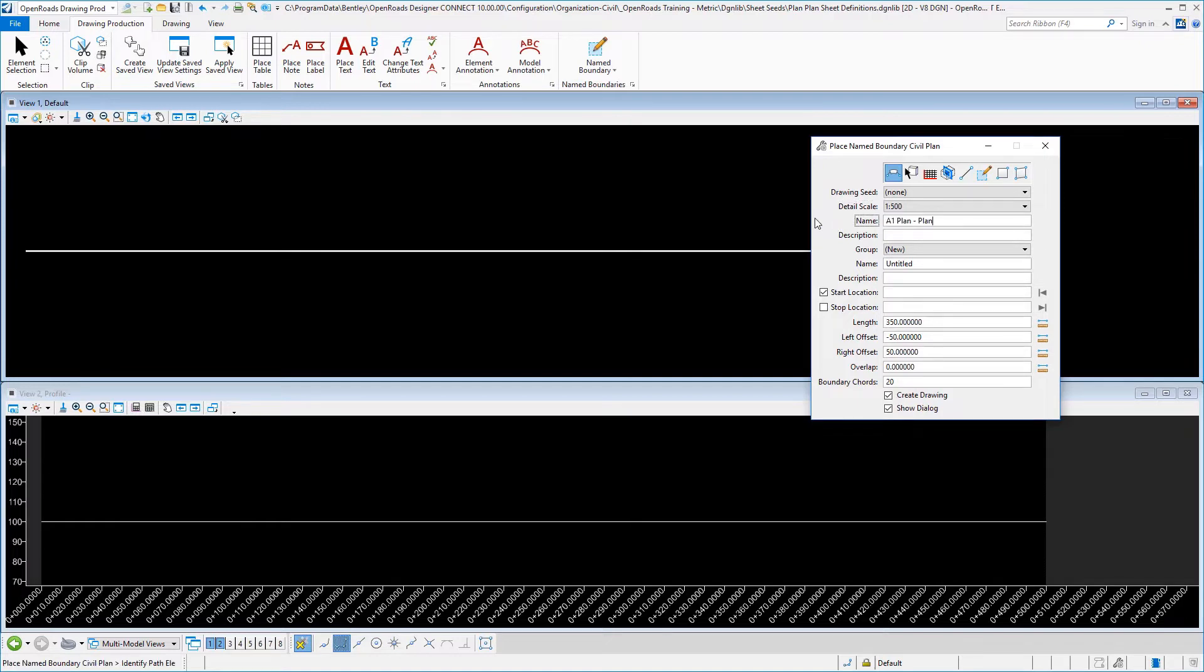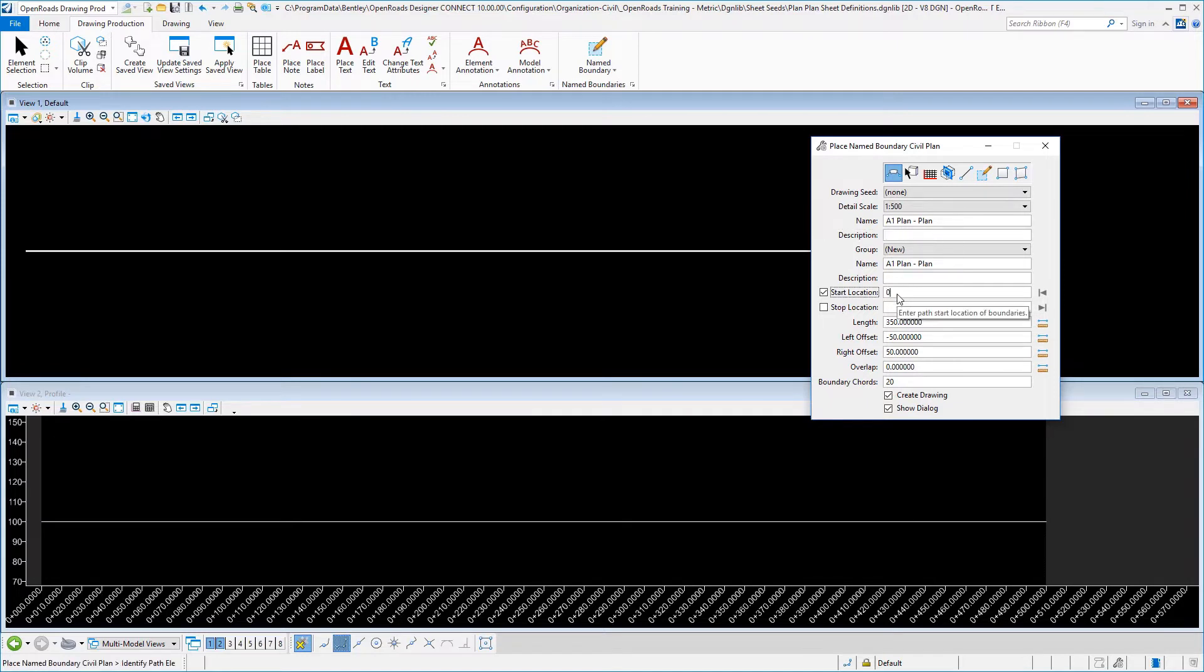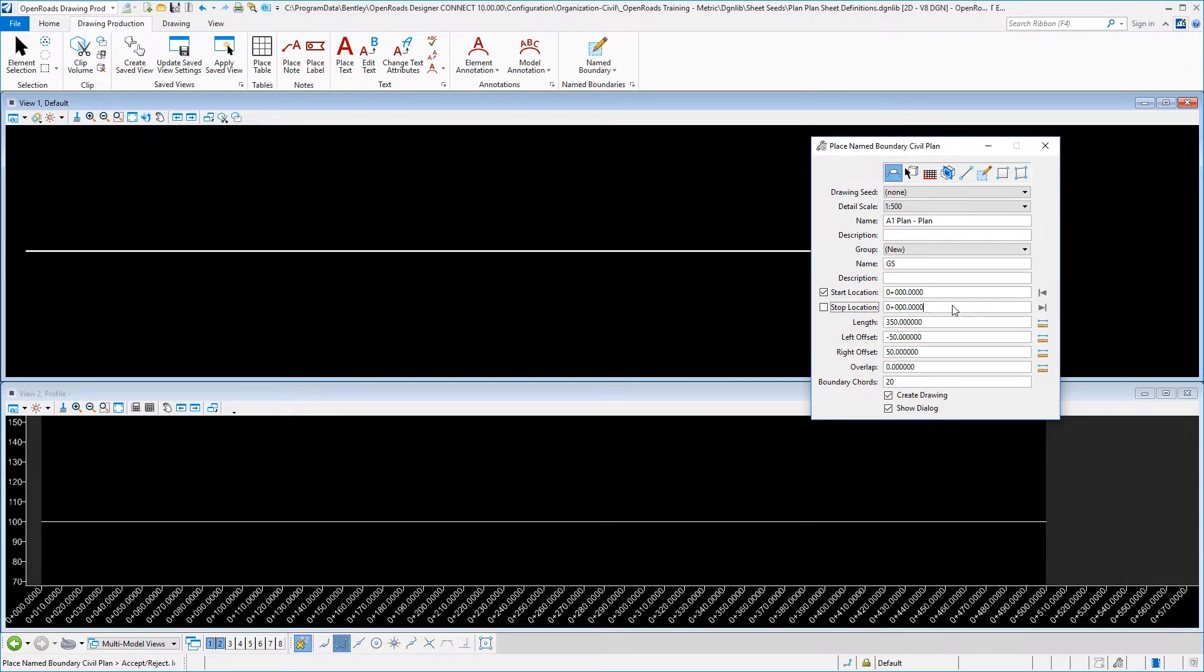And we're going to give it a name, A1 plan plan. Our start station can be zero again. And then our stop station again is just going to be 350.